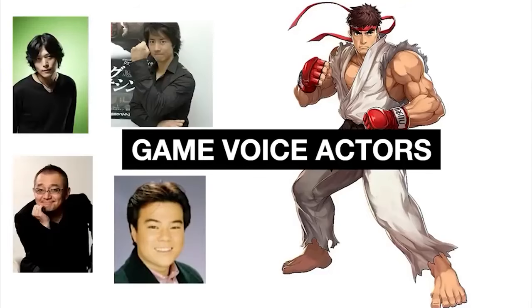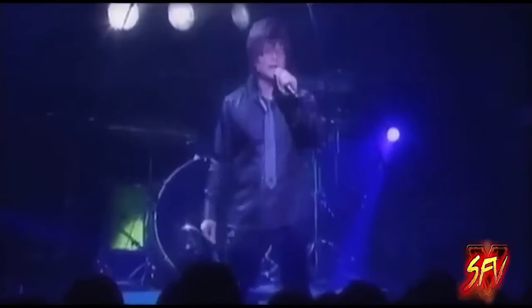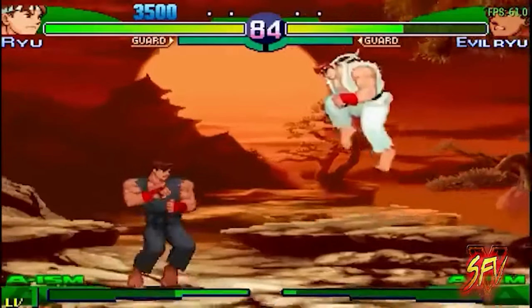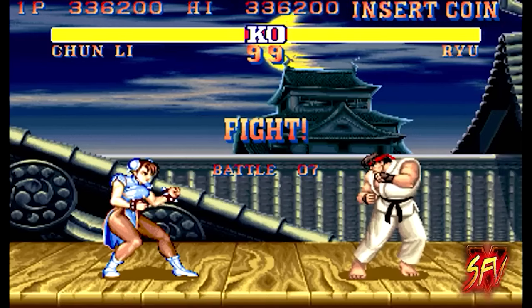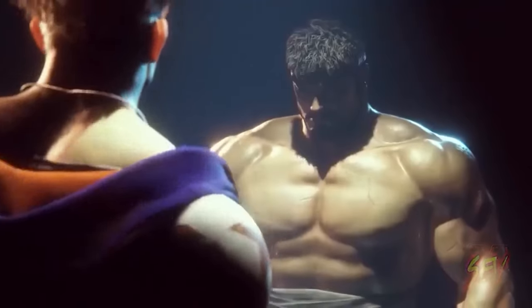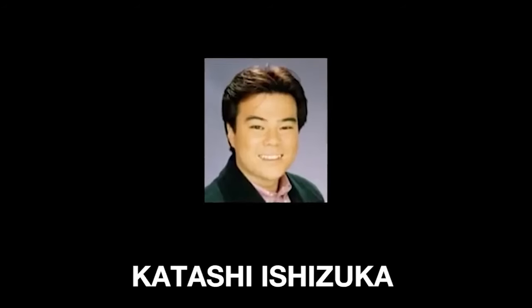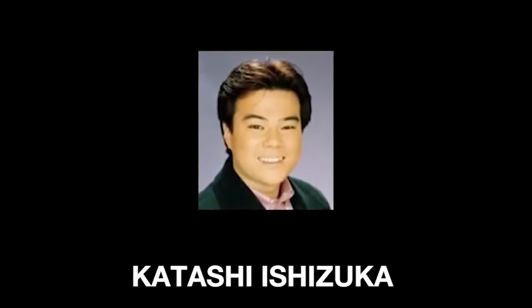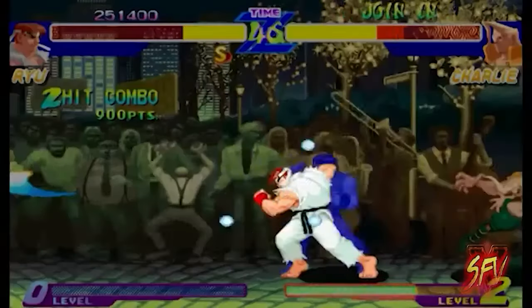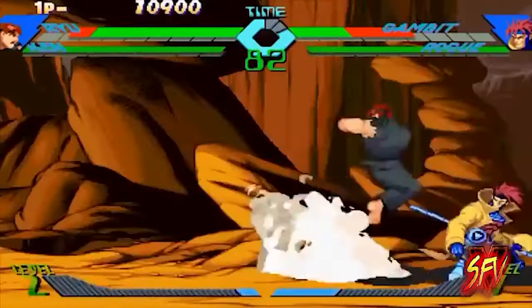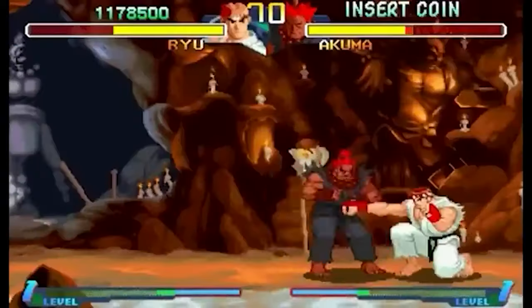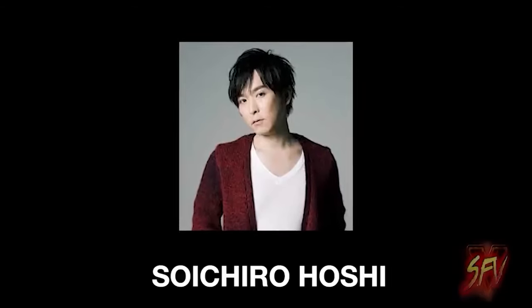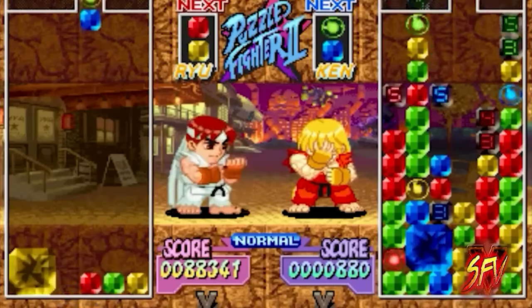Ryu's most iconic Japanese game voice actors have changed over the years. We will mention gaming-only voice actors in this list. Sadly, the voice actors for the first and second Street Fighter are unknown. We will start with Katashi Ishizuka, followed by Soichiro Hoshi, the voice actor for Super Puzzle Fighter 2 Turbo and Pocket Fighter, and Wataru Takagi.